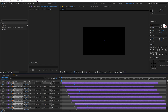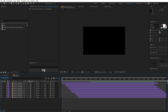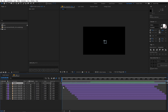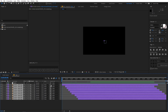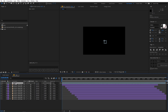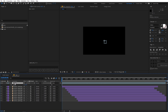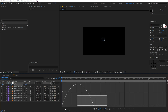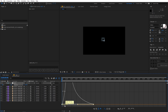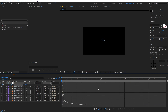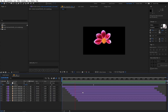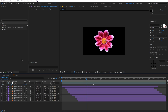We now have our animated flower. One last optional step: select all the layers and parent them to a Null Object. You can then animate the rotation on the Null — add a keyframe around the end, and at the beginning set the rotation to 180 degrees. Select all keyframes, press F9, and adjust the graph. This adds a nice spinning bloom effect to the flower animation.